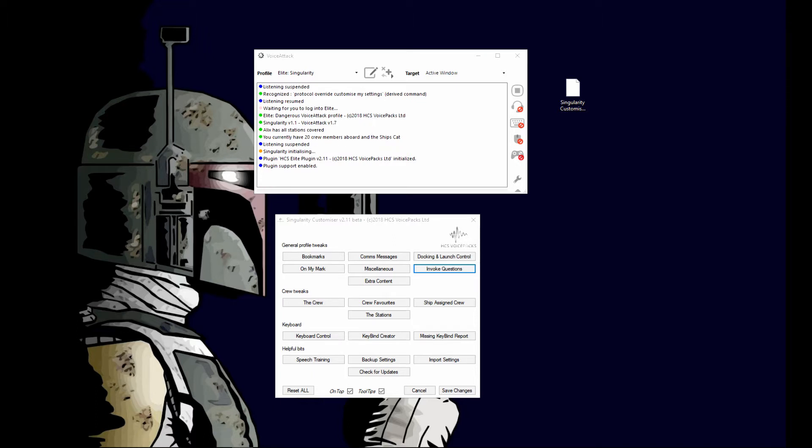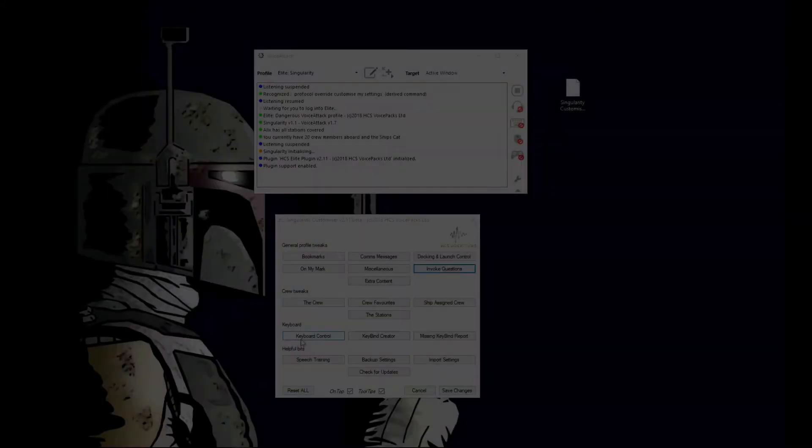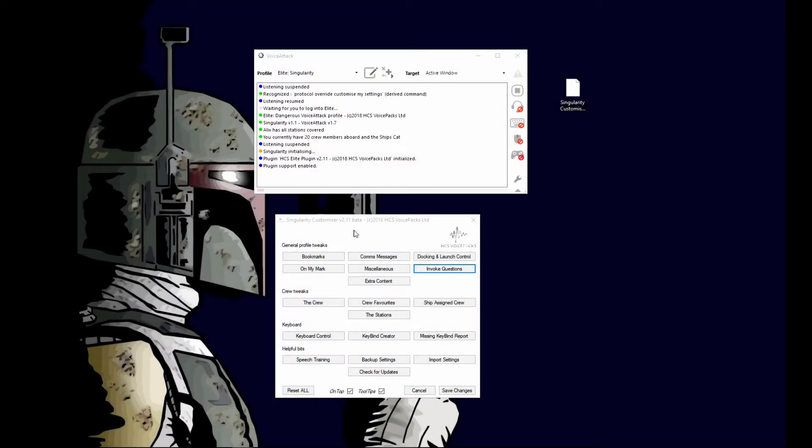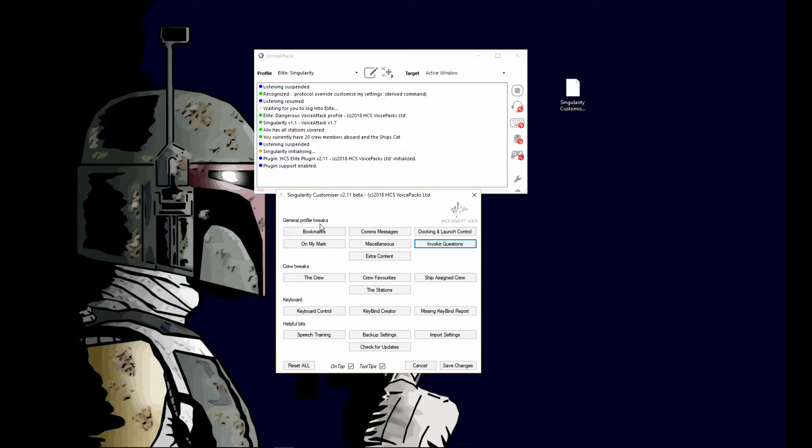If you have any problems, just come over to Discord for HCS and I'm sure somebody will help you out. As you can see, the customizer has been broken down into different areas: they have profile tweaks, crew tweaks, keyboard, and helpful links.